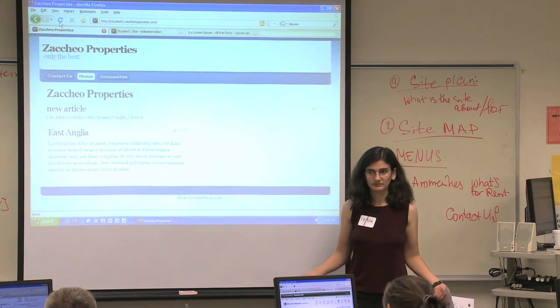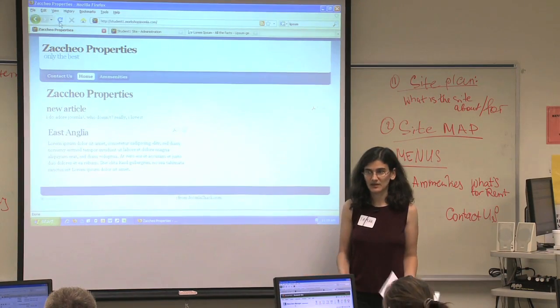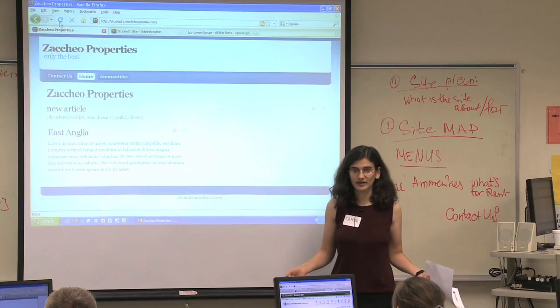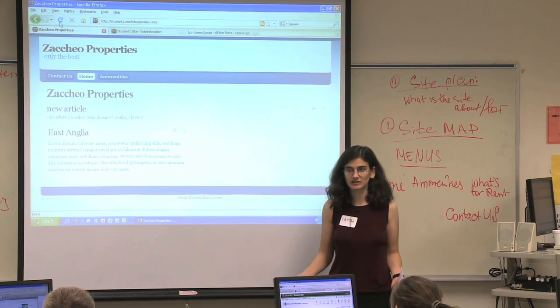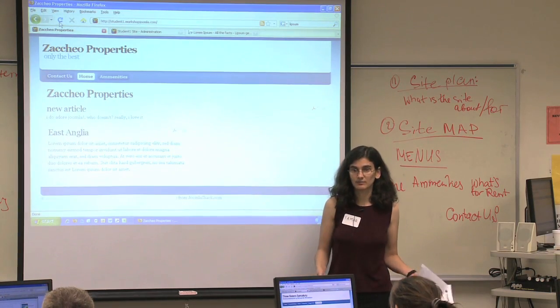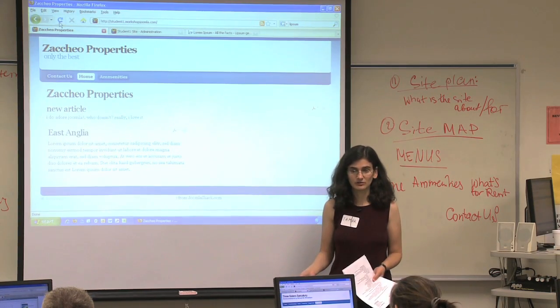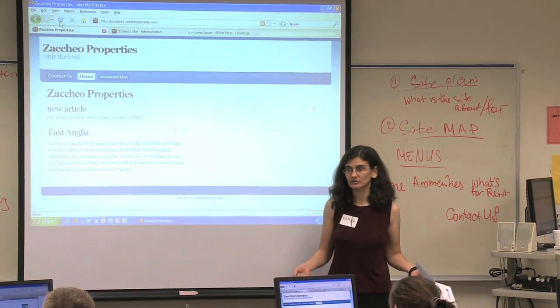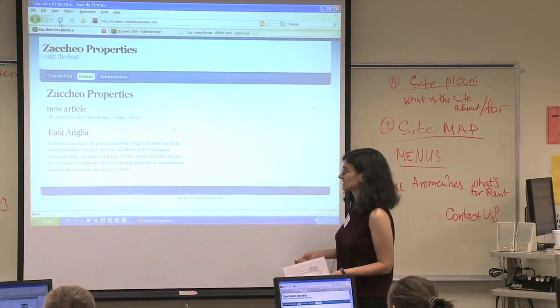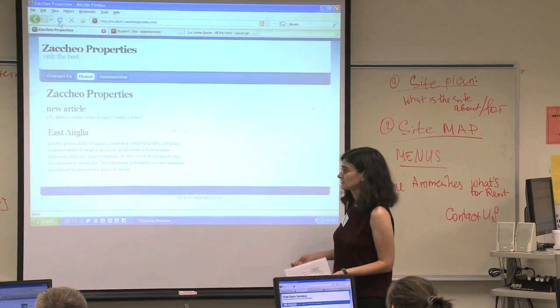Is everybody with me? We have an article we created. We inserted an image in it. We learned how to upload an image from a computer. And now our article is nowhere to be seen.